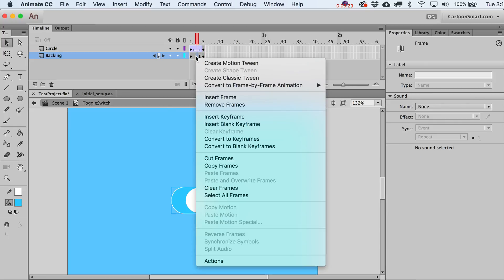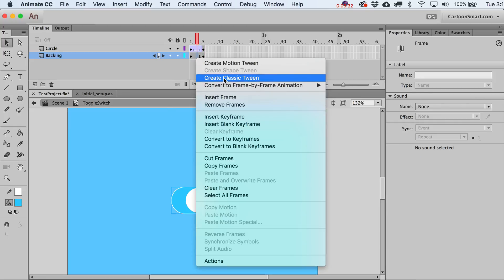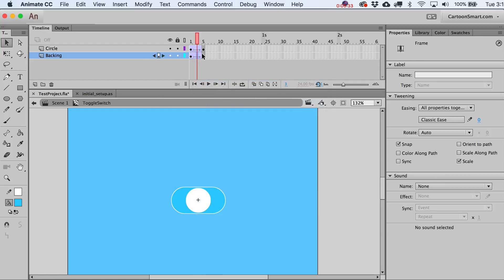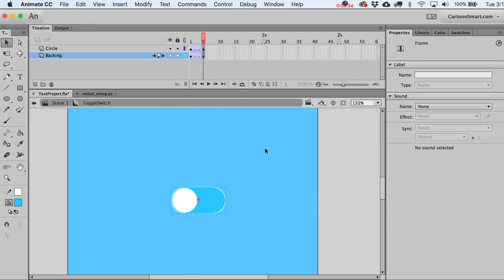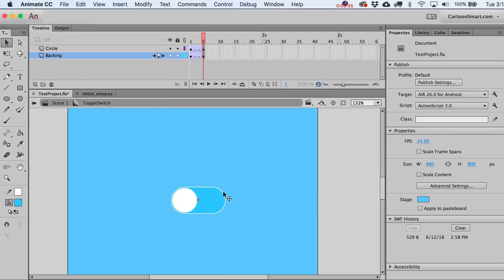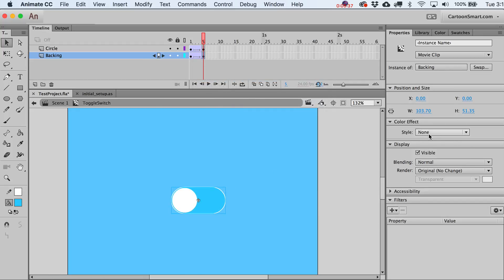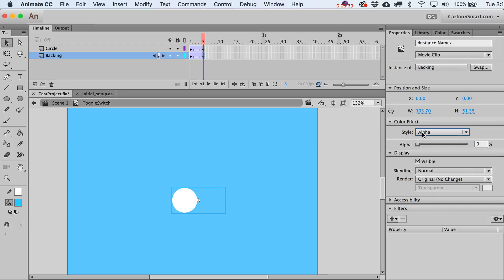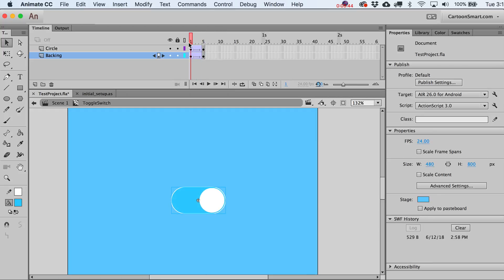Let's also fade out the backing. Create a classic tween on that layer and take the alpha all the way down to zero. You might think it doesn't look like a toggle anymore — just a circle floating in space — but let's fix that.